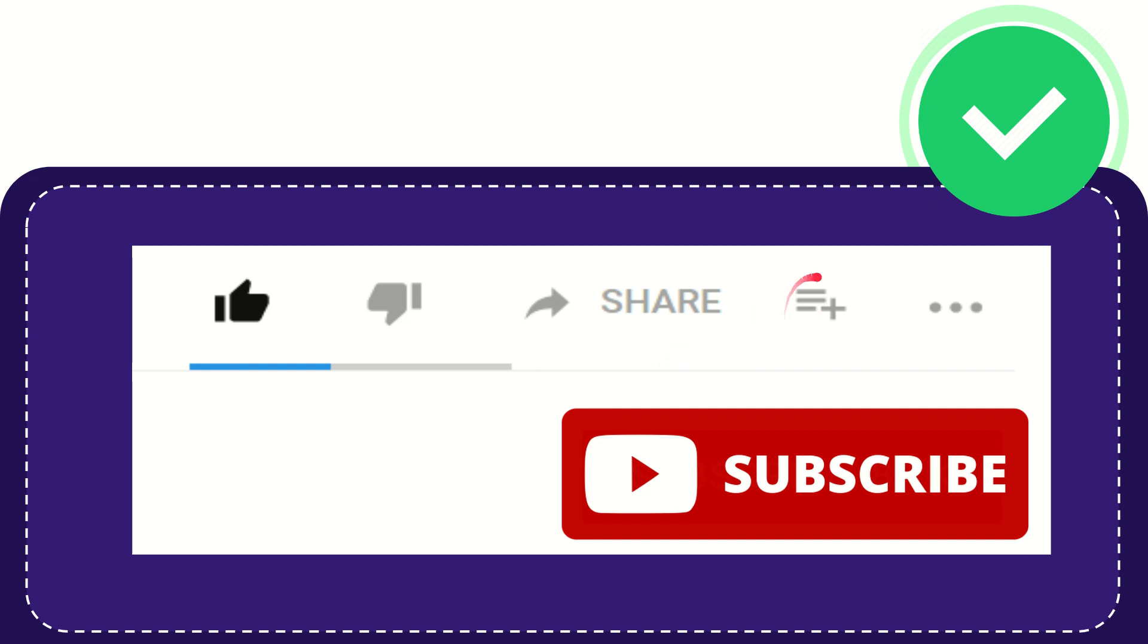And if you want to add this video to your playlist, you can click this one. You can watch this video later, and you can find more options by clicking these three dots.